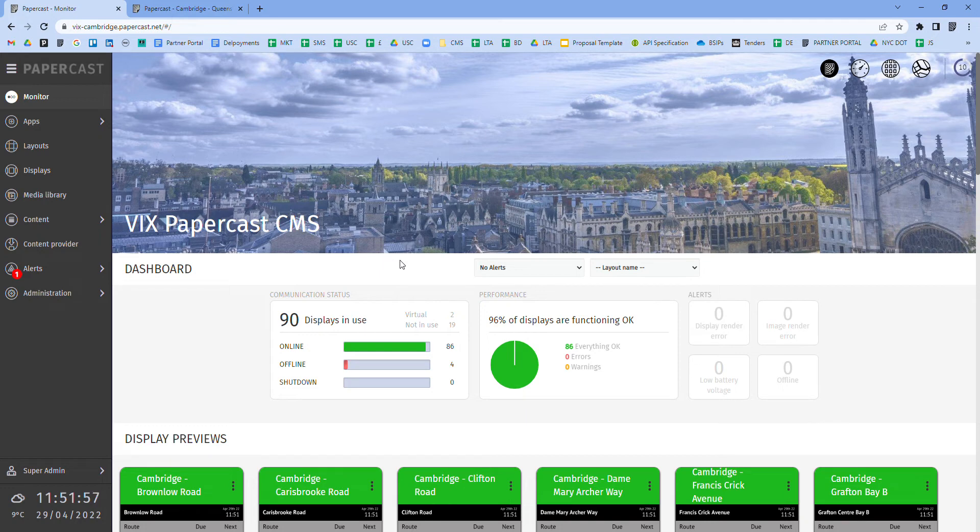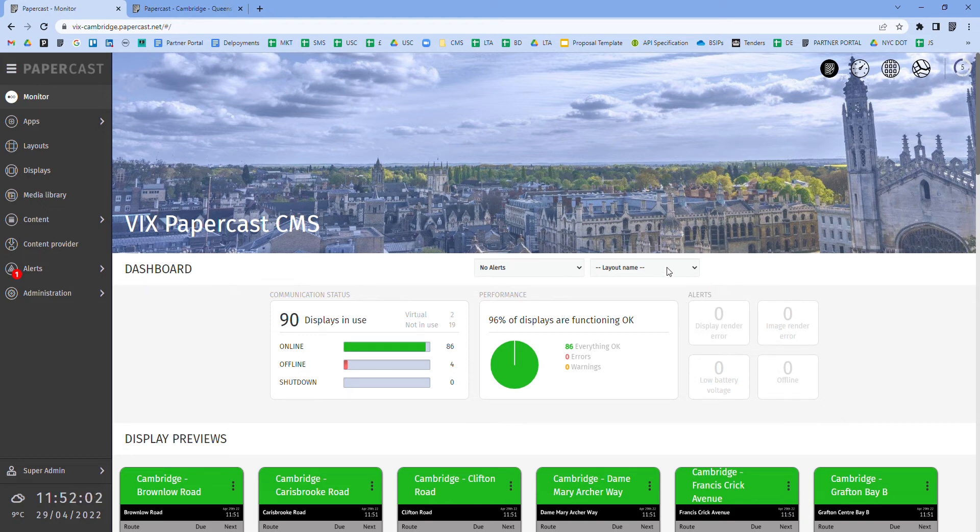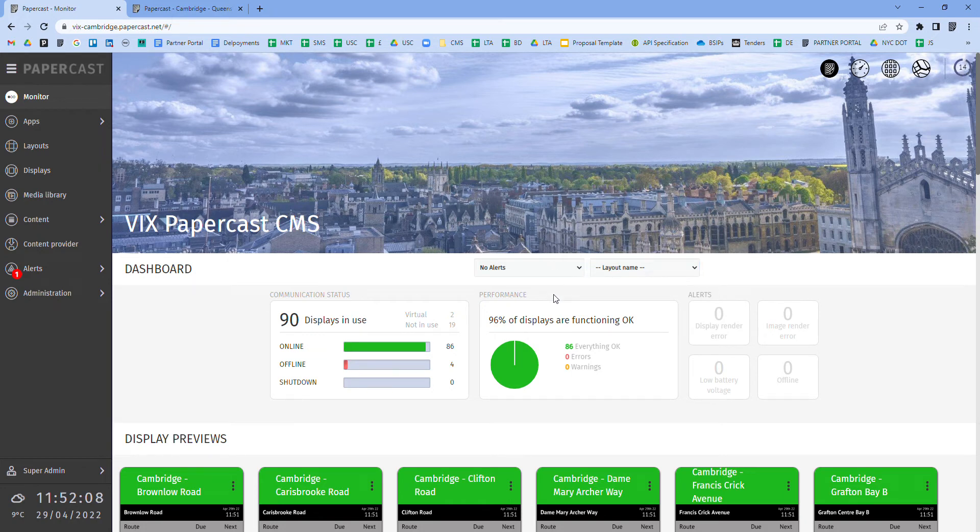This dashboard provides a high level overview of all displays and can be filtered via content layout, alert type or display type depending on whether e-paper, LCD or LED displays are being managed via the CMS.